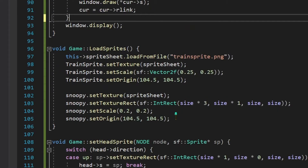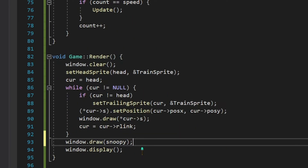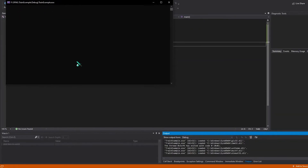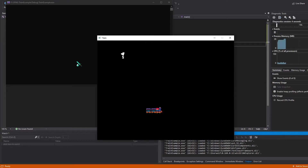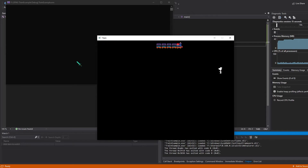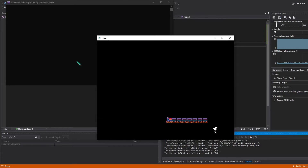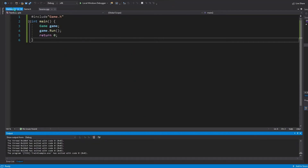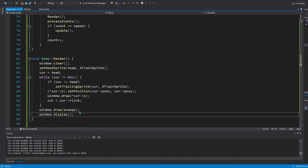Now that we have loaded Snoopy's sprite, we can draw Snoopy onto the screen. Let's go to the render function and draw Snoopy. Now if you run source.cpp, you should see Snoopy getting a random location and the train's length increasing as Snoopy is touched. Let's also check what happens if the train intersects with itself — the game just ends. So that's it, and now we can go ahead and add the background and the score.